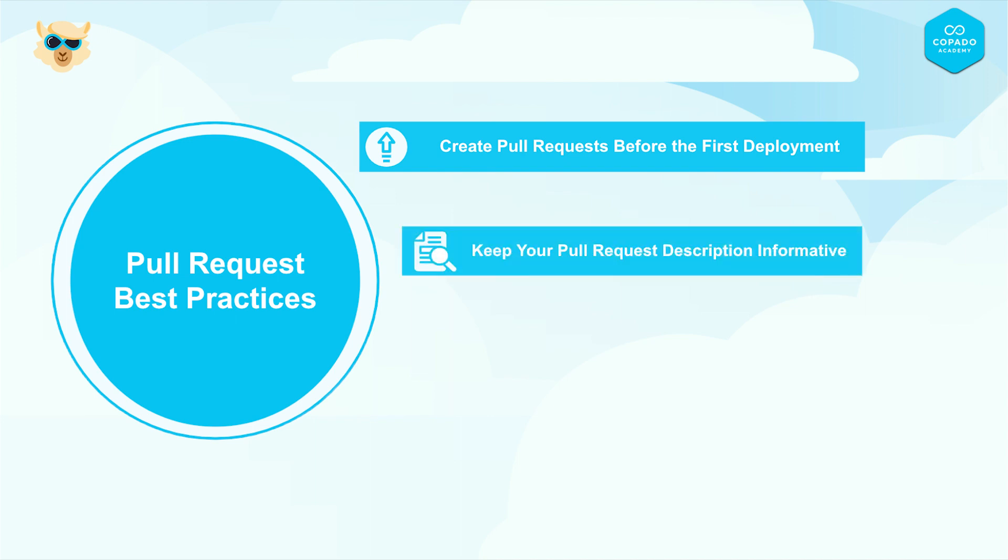Keep your pull request description short and concise. A good pull request description should focus on the reason for the code change or bug fix. So keep it that way.